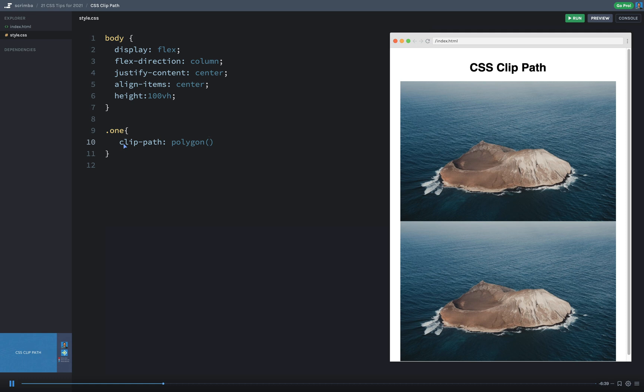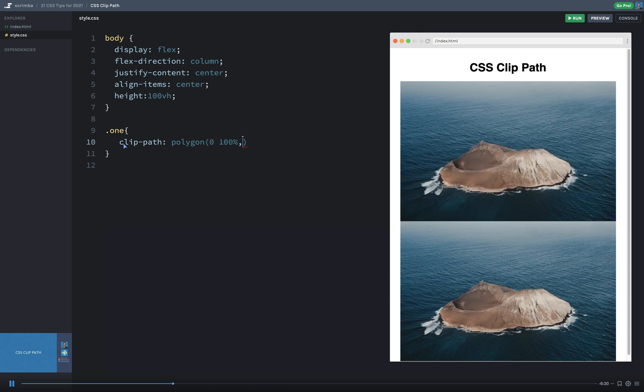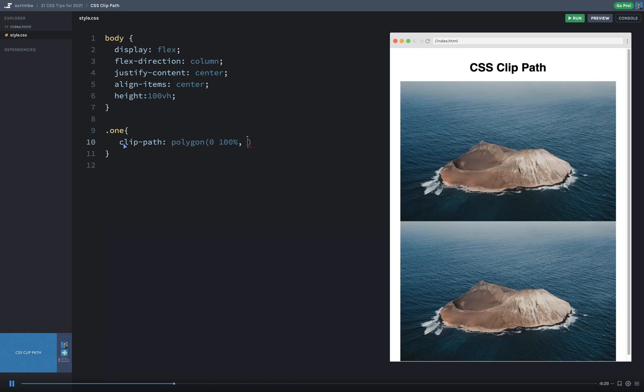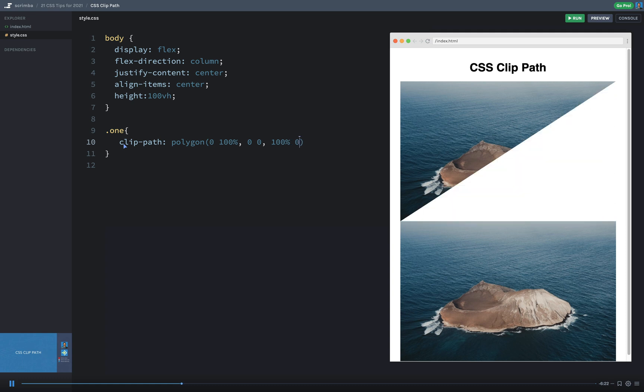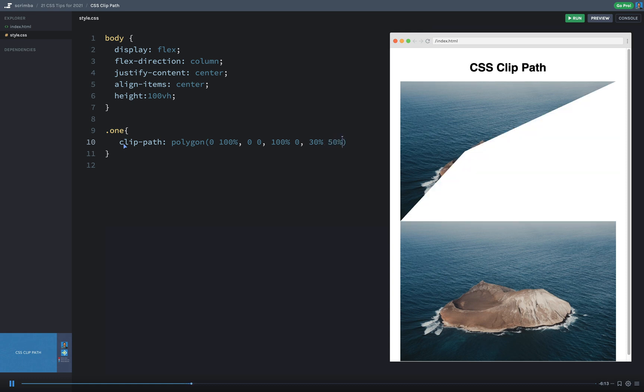And then the Polygon is going to ask us for a path. And these are basically points. I can start at 0 and then go to 100% for the first point. And then I'm going to say 0 to 0 for the second point. Then 100% to 0 for the third. Then 30% to 50% for this final one. And then close that off.